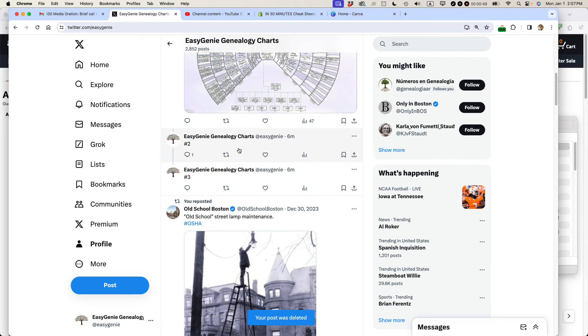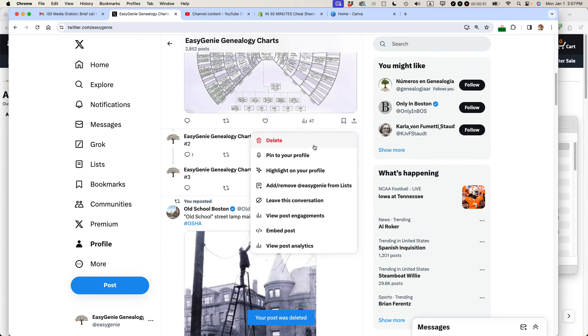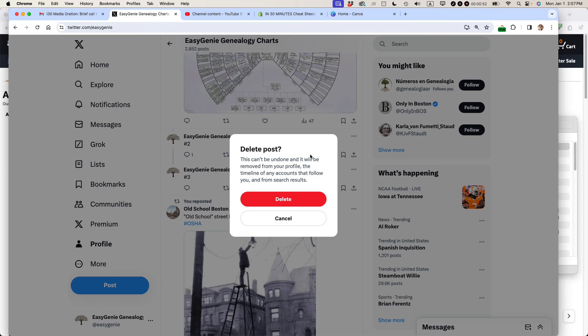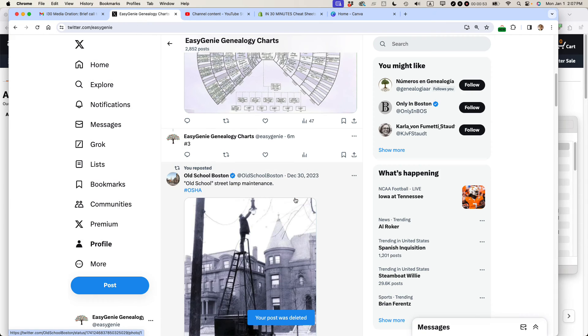So it deleted the first one so I'm going to have to go through and delete all of them using the same method. But basically that's how you do it.